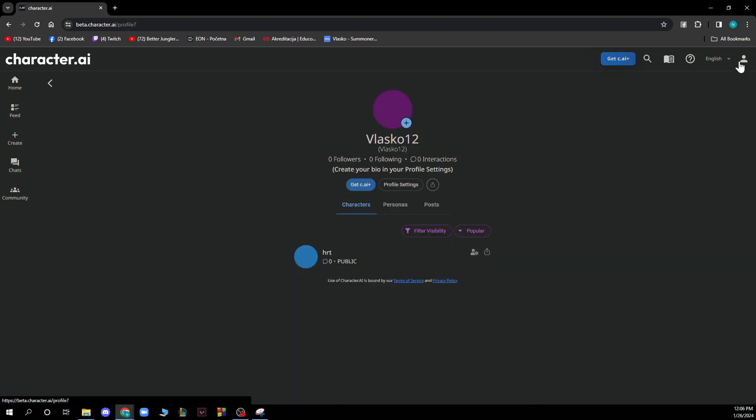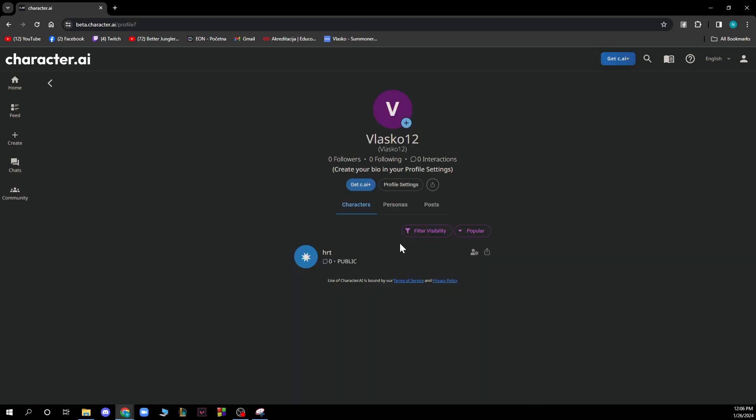And also we have the profile where we have your followings, followers, interactions, etc. You have the profile settings and everything that has to do with your profile.